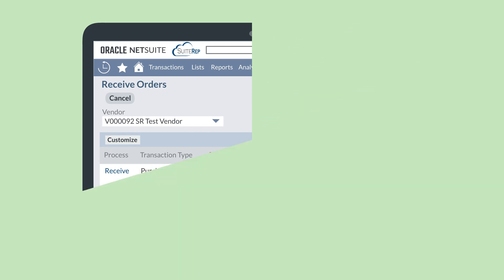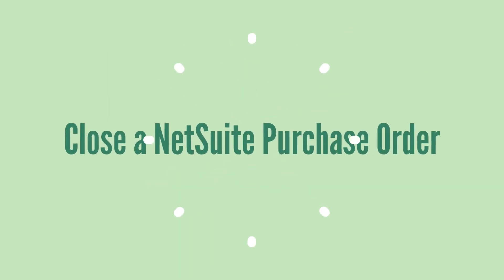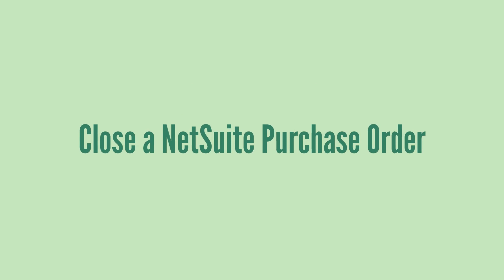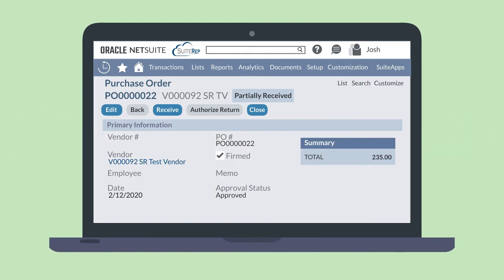How do you close a NetSuite purchase order? You can close any purchase orders that have been approved but are unbilled. To do that, open an approved PO in View Mode and select the Closed button. You can also close a PO by closing all the individual line items.